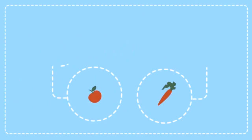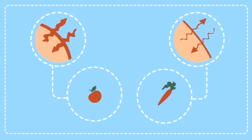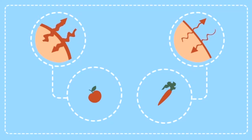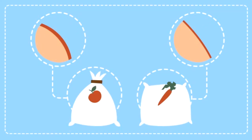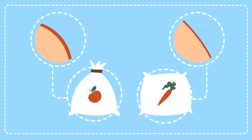But did you know our fruit and veggies each breathe at a different speed? And if they can't breathe well, they go bad.